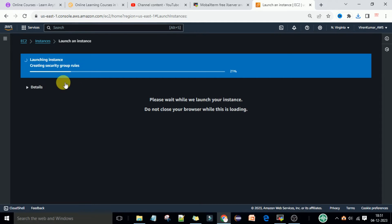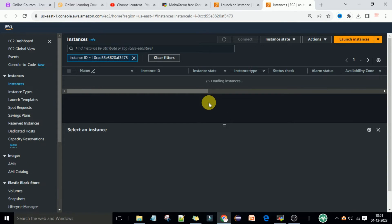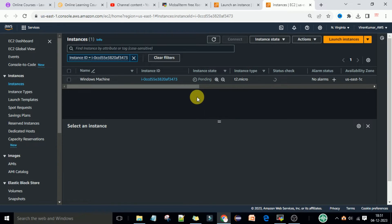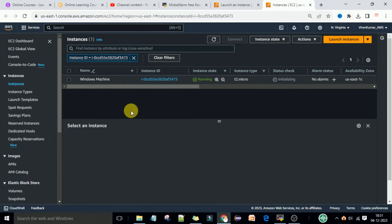Storage will be 30 GB — keep it the same — and then just click on 'Launch Instance'. It's creating the security group rules and launching the machine. You can click on the link to check if the instance is running. Let's wait a few seconds for it to reach the running state, and if it's not running yet, you can refresh.